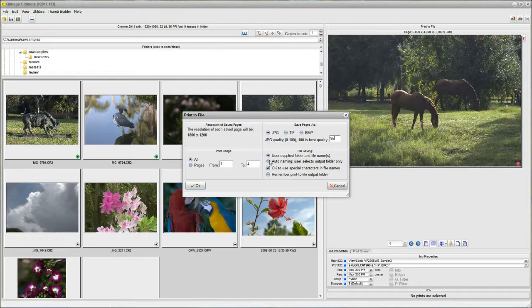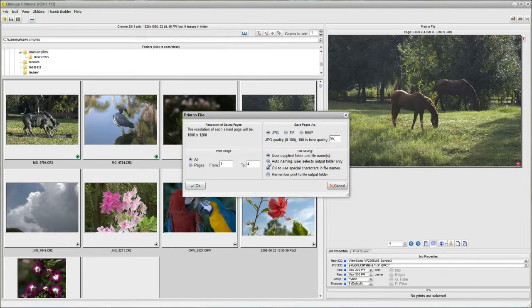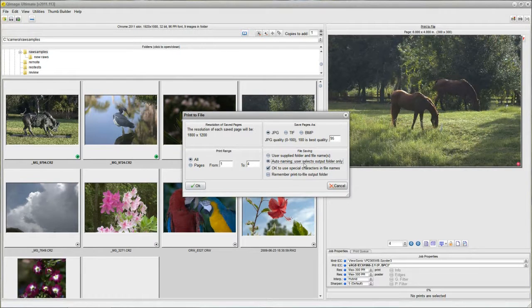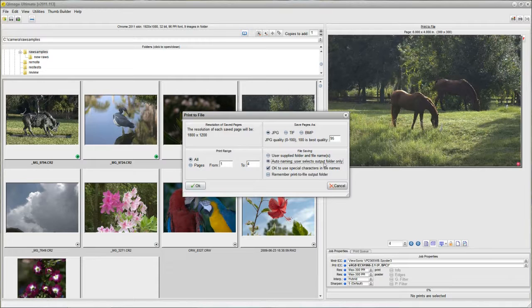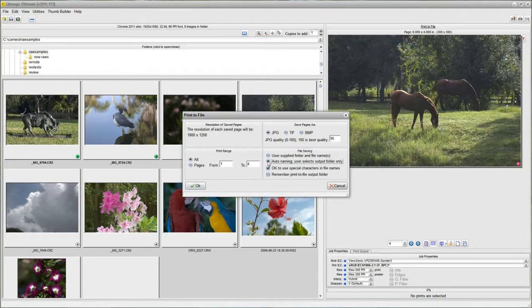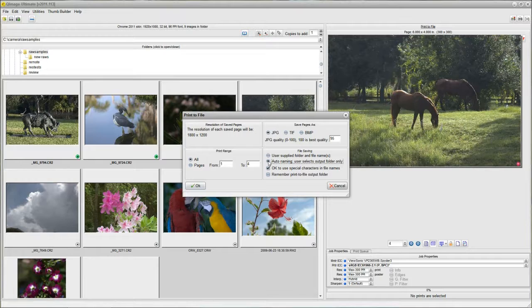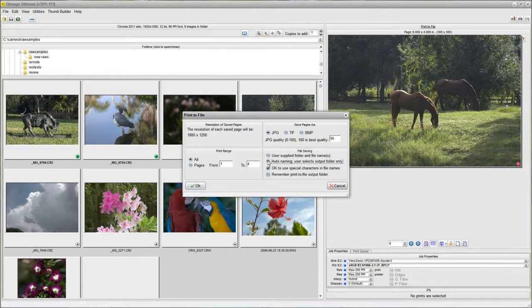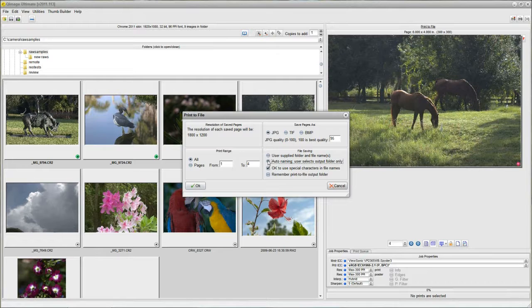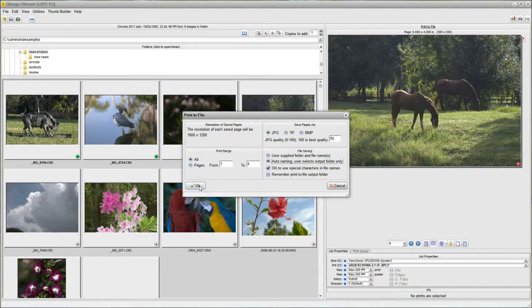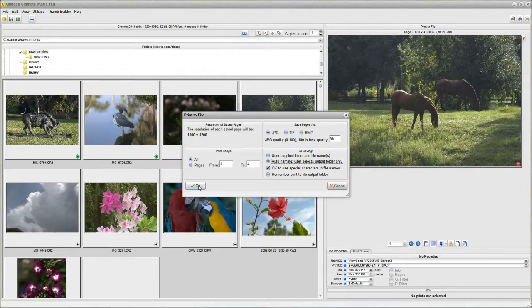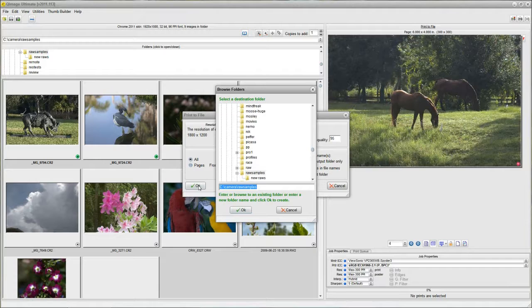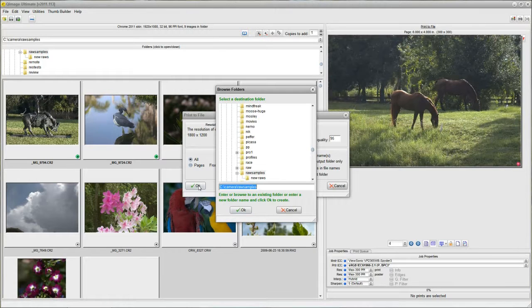And down here, I'm going to direct your attention to this radio button. Click on auto naming and the user selects the output folder. And QImage Ultimate will remember this for next time. So really you only have to do it this one time. So now I'm set up and it's going to tell me that it just wants a folder when I click OK. I just click OK to print and it says, what folder do you want?